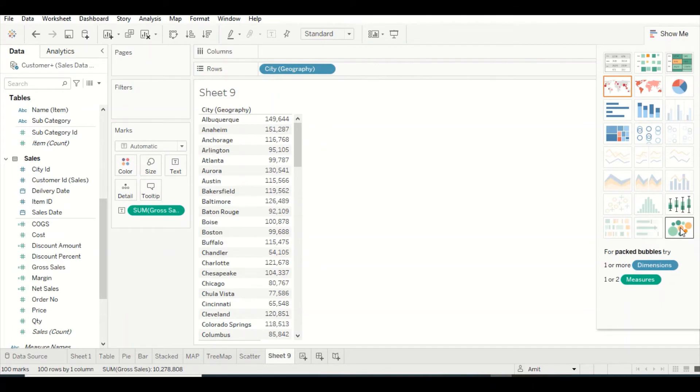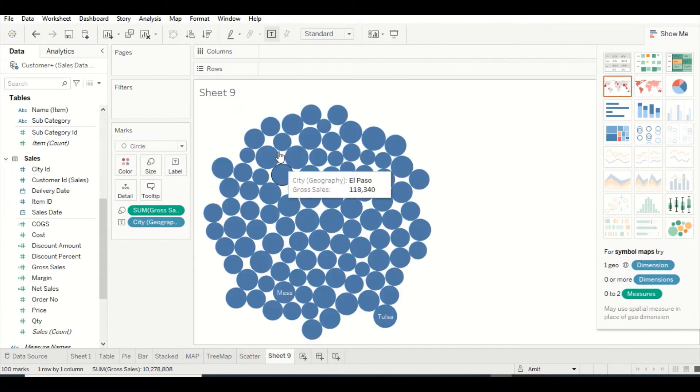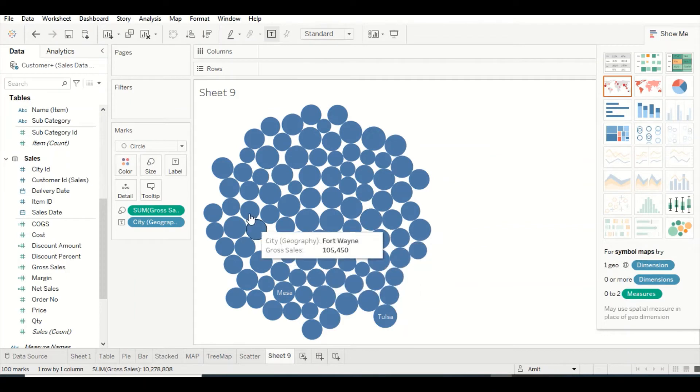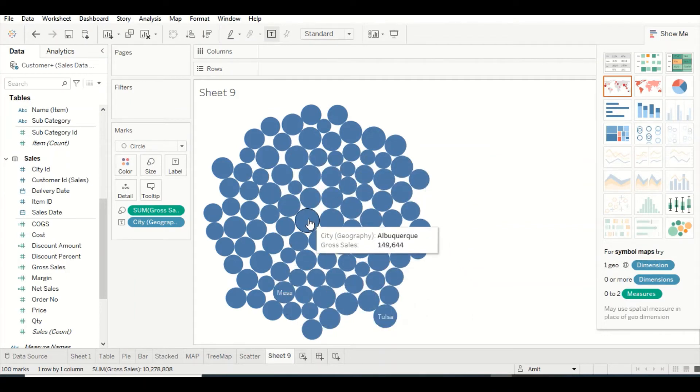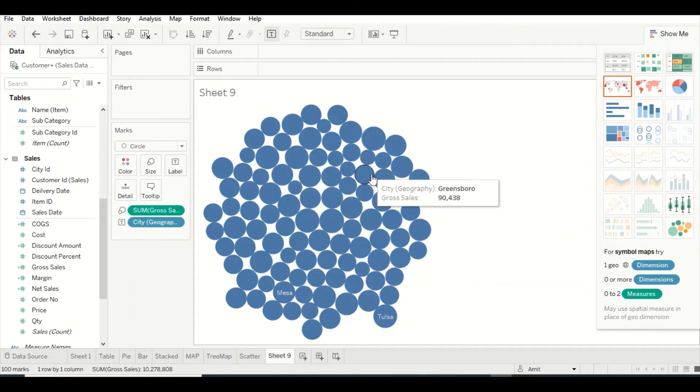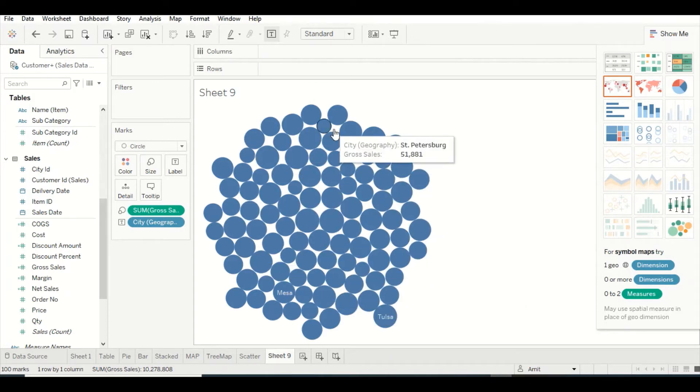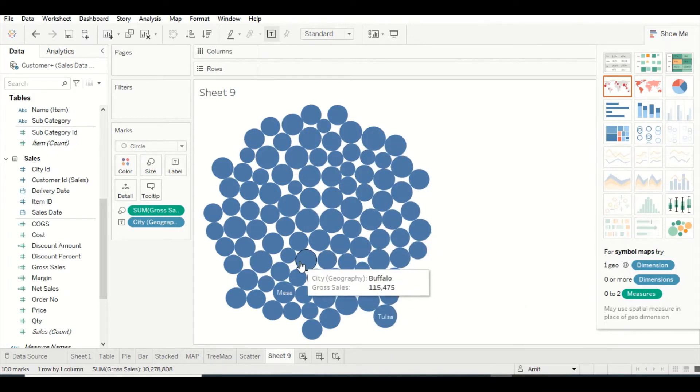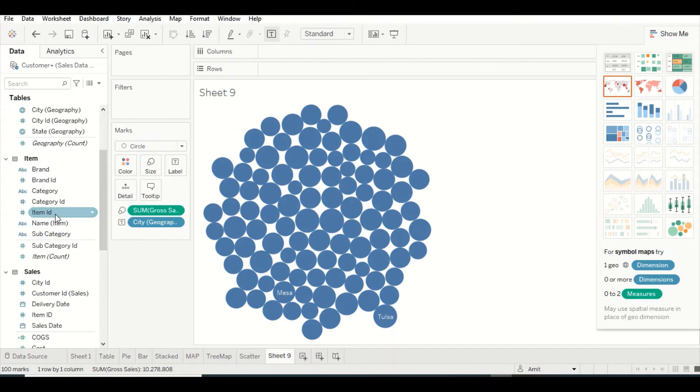Let's bring in Gross out here. Now we have one dimension and one measure. At least one measure is required and we can convert it into bubble. Now you see a lot of bubbles out here. Most of them seem around the same size, so the information doesn't look that great.